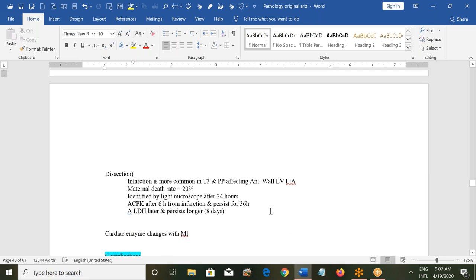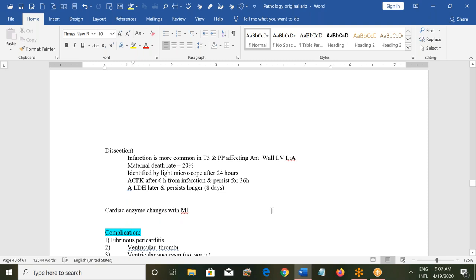Aortic dissection can also occur. MI is more common in the third trimester, and typically the anterior wall of the left ventricle and the left-sided coronary artery are involved. The chance of maternal death due to myocardial infarction is 20%. Histological changes can be seen after 24 hours; before that no changes will be visible.